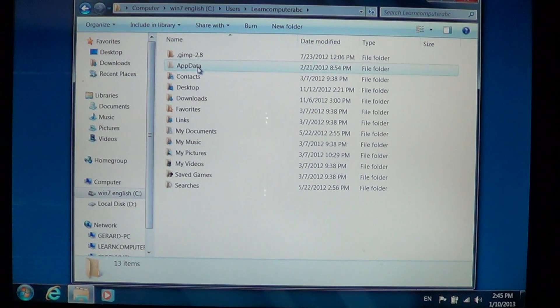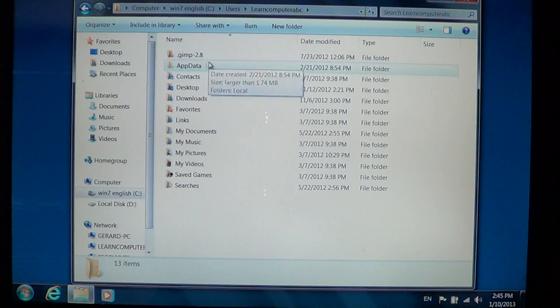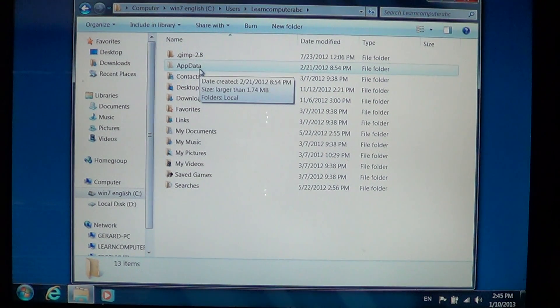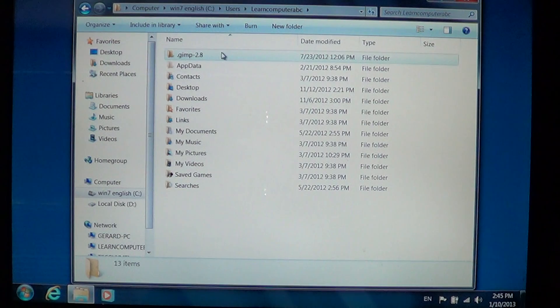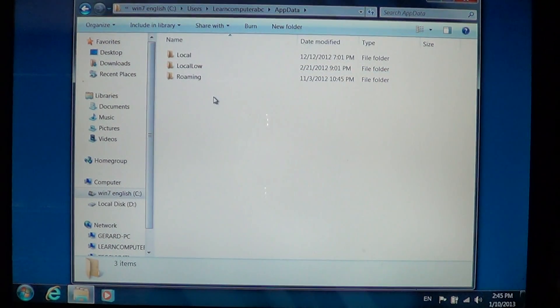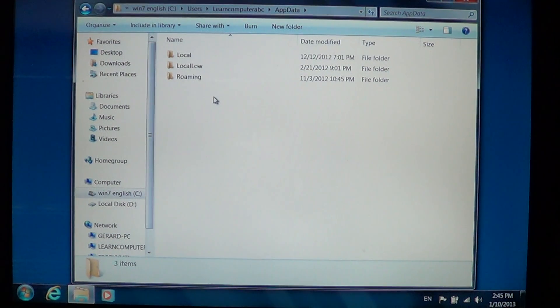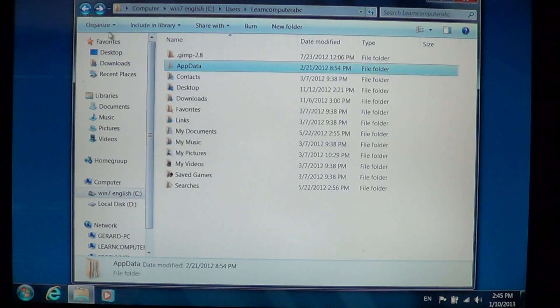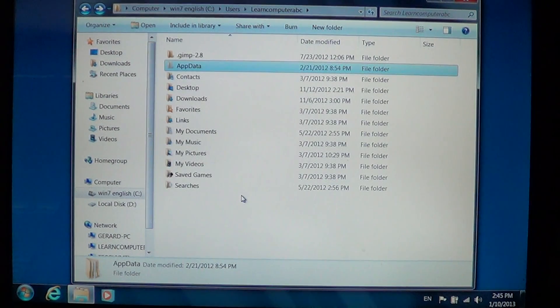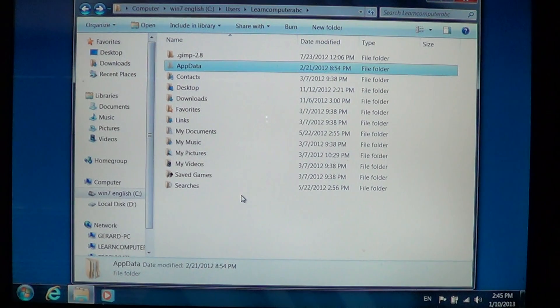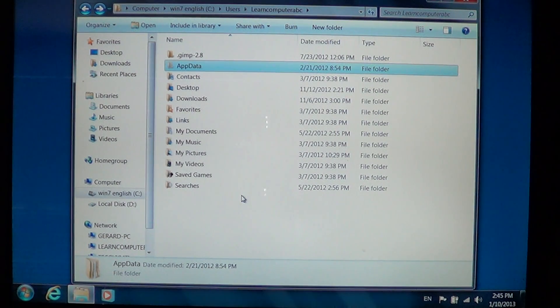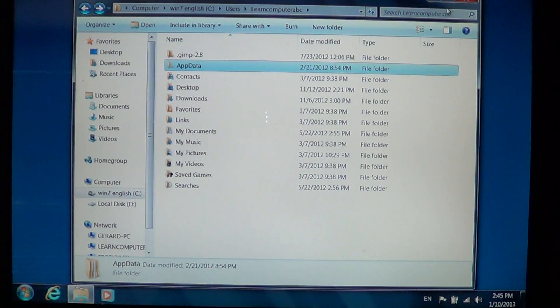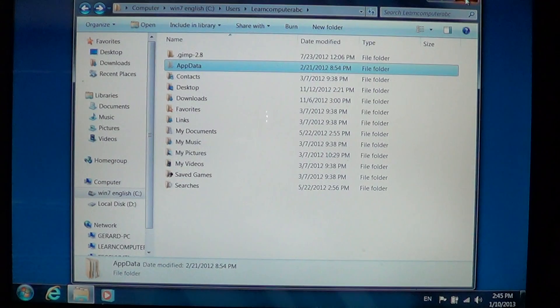You see, for example, in your user account, AppData is there. You can go there and go into the different little hidden folders. So look for folders that are kind of faded out compared to the other folders, and these are all the hidden folders.